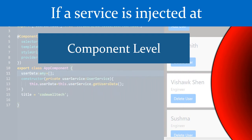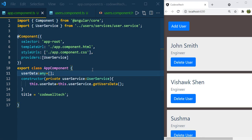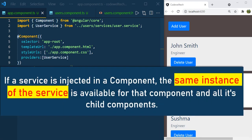First let us see the component level. We created UserService and injected it in AppComponent, which means we injected it at the app component level. So since we injected it at the app component level, the same instance of the UserService will be shared to the AppComponent and its child components. When we inject a service at the component level, the same instance of the service will be shared to the component and its child components.